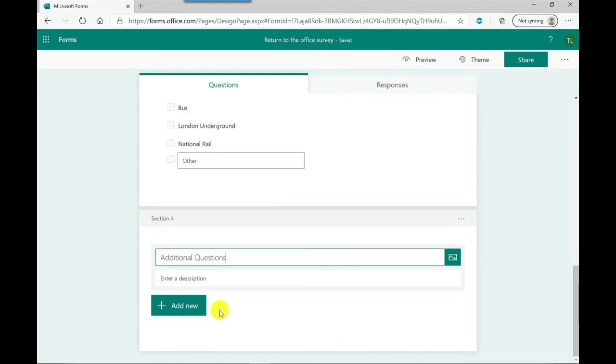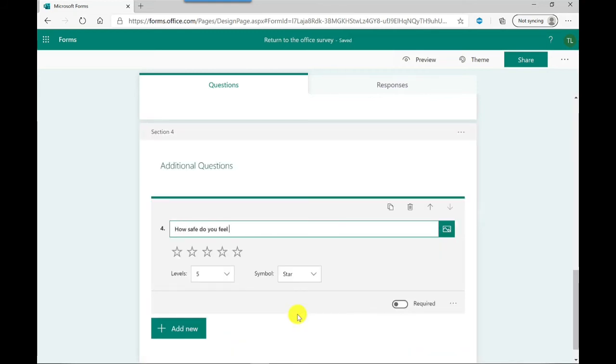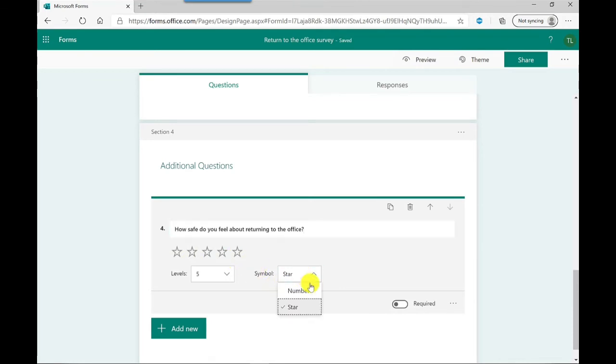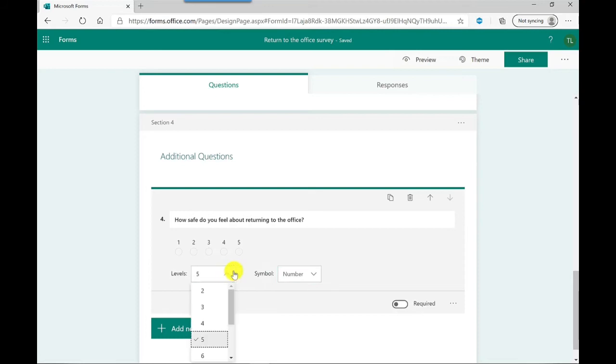And this time I'm going to choose a rating. So that's my question in here. At the moment it's just showing us five stars but I can change this. If I don't want it to be stars I can click here and change it to number. If I want to have more of a scale, the levels I can adjust, I'm going to put this up to 10 and adjust it accordingly.